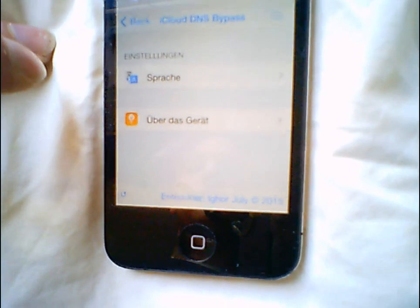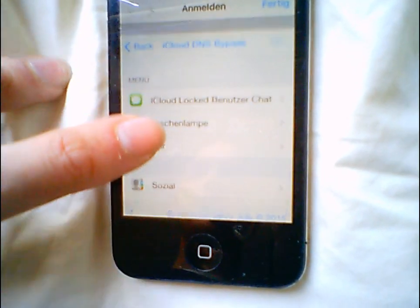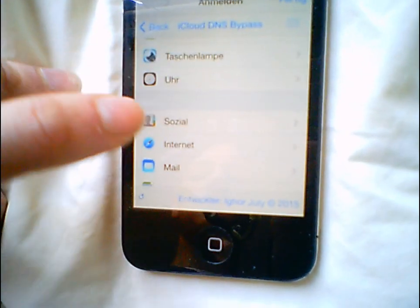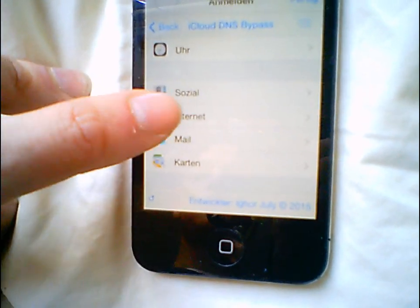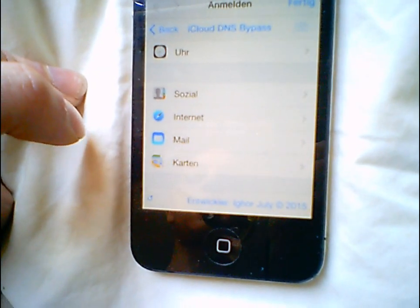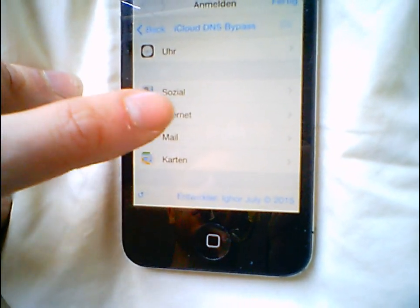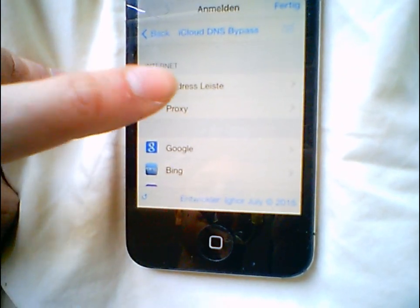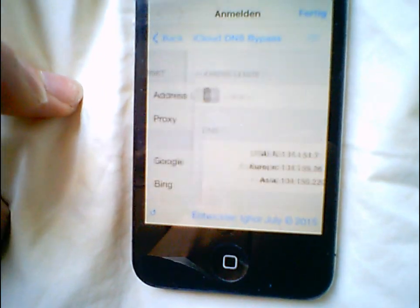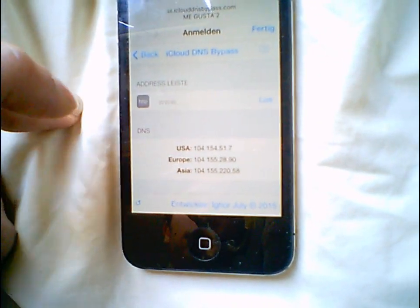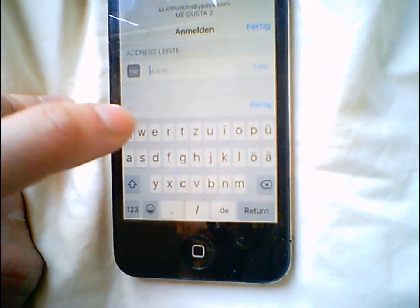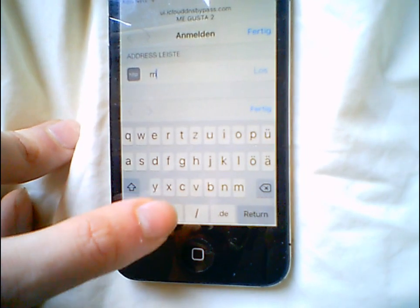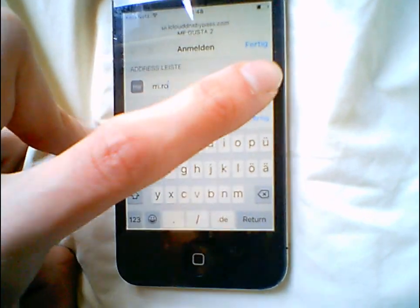Go to internet — there you are, now the address bar — and just type some radio station in. I will just use rri.ro. There you go.